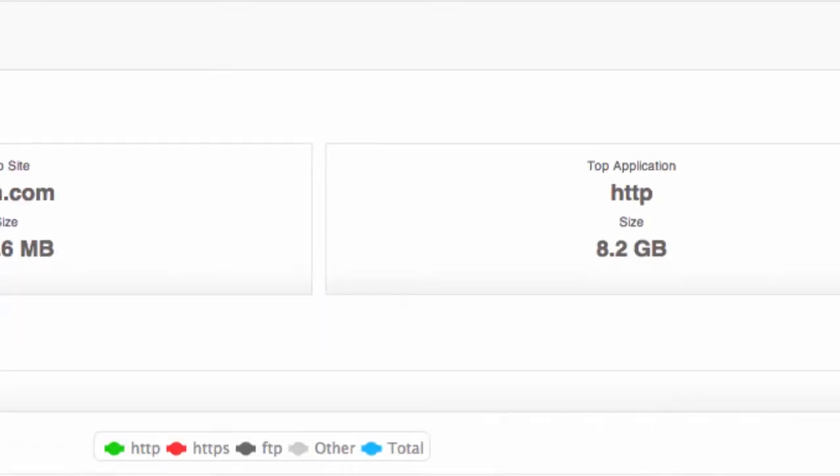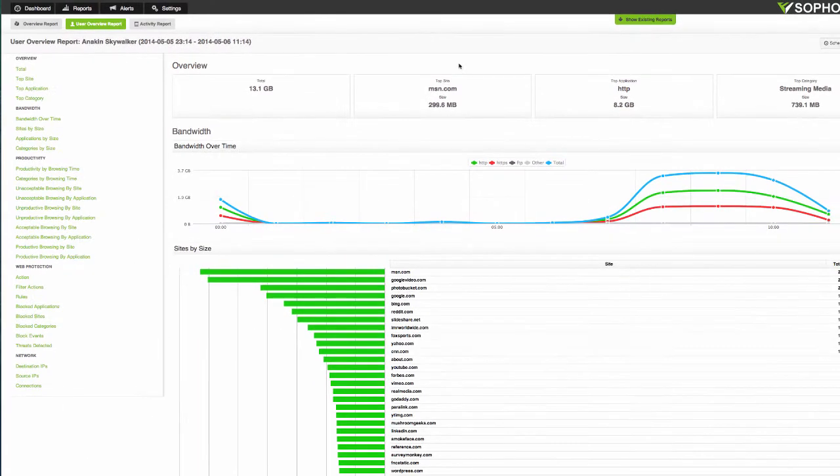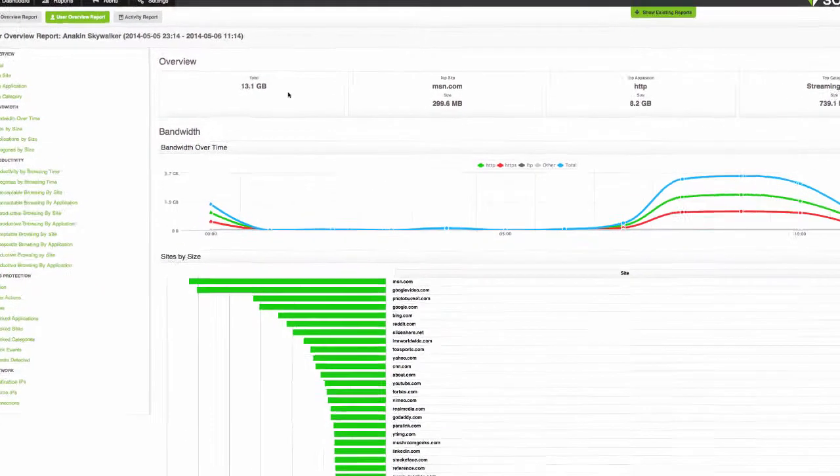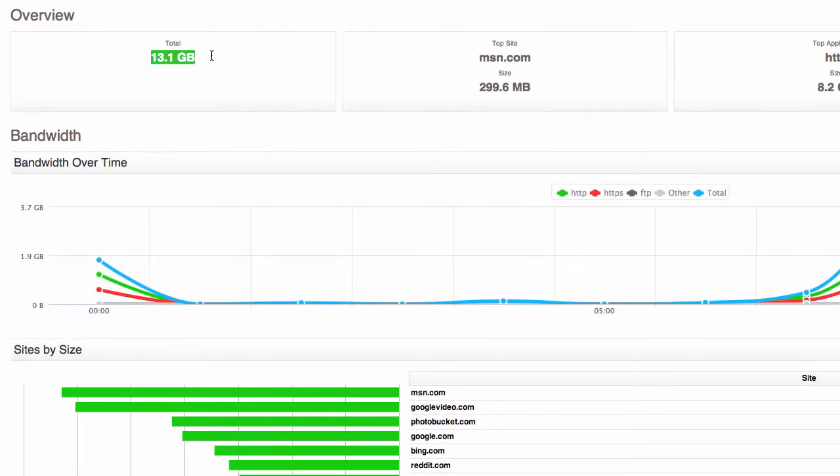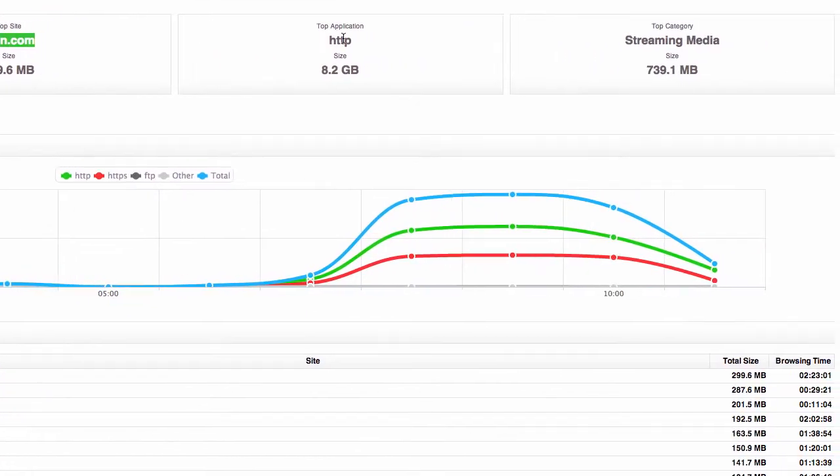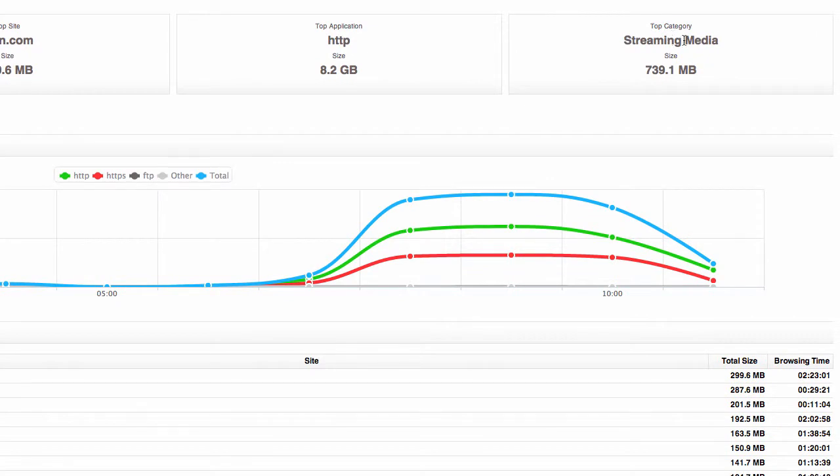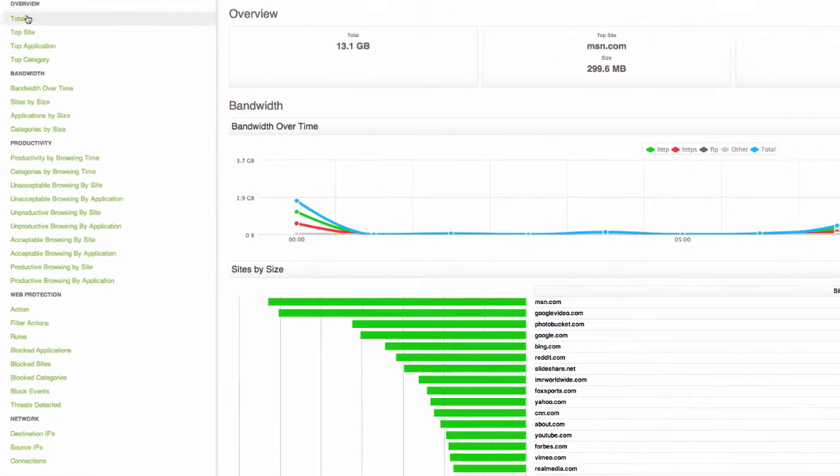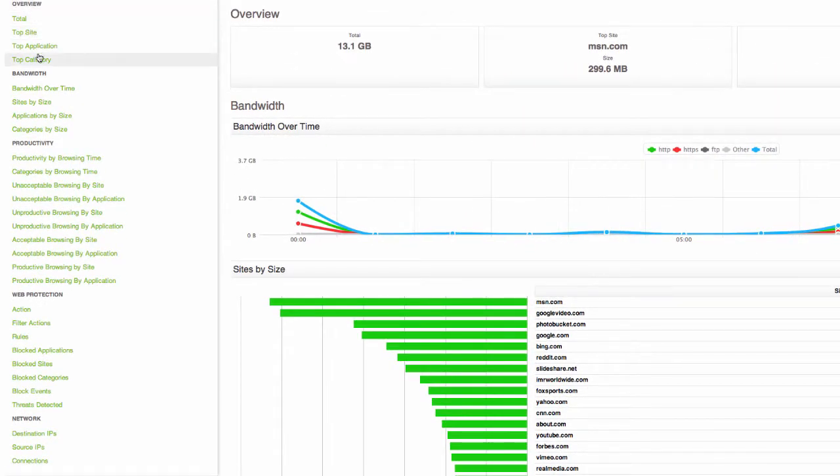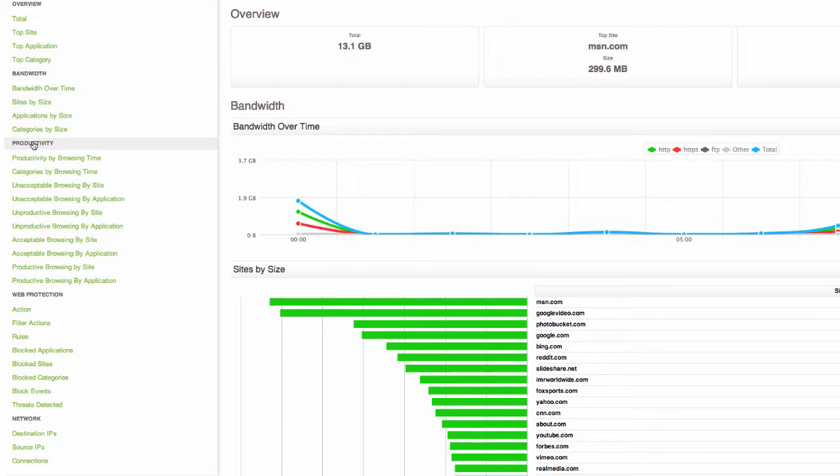we can see that we've got a very intuitive report about this user's browsing, such as how much they downloaded, what their top site was, the top app and the top category and so on. And down the side here we've got more information intuitively categorized into bandwidth, productivity, web protection and network.